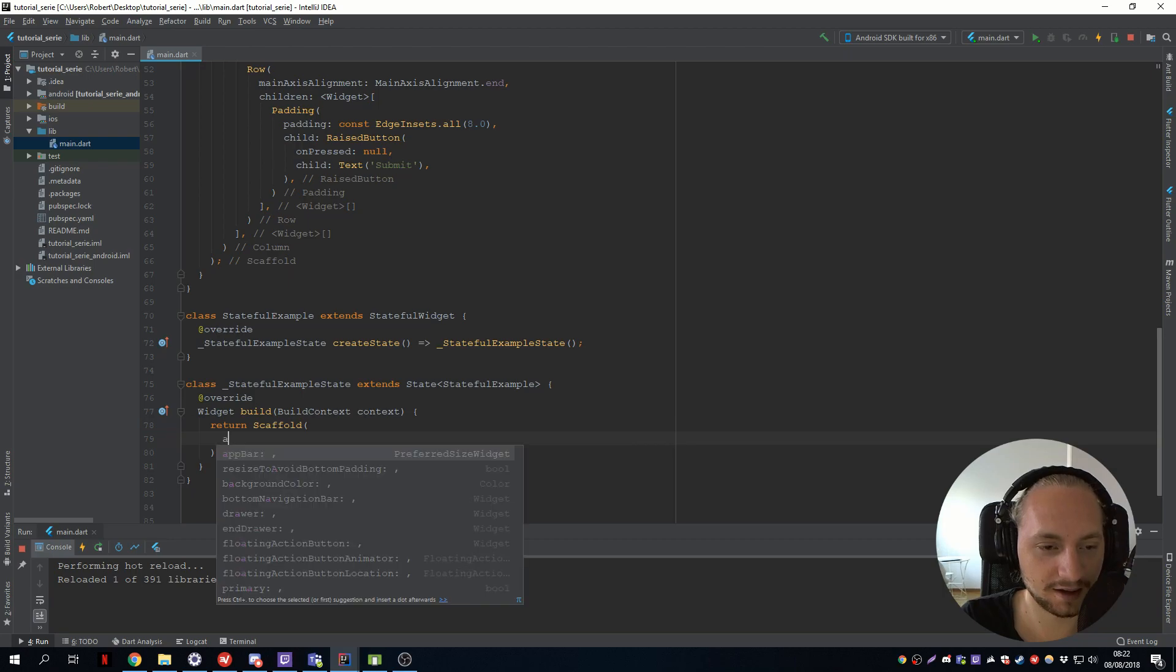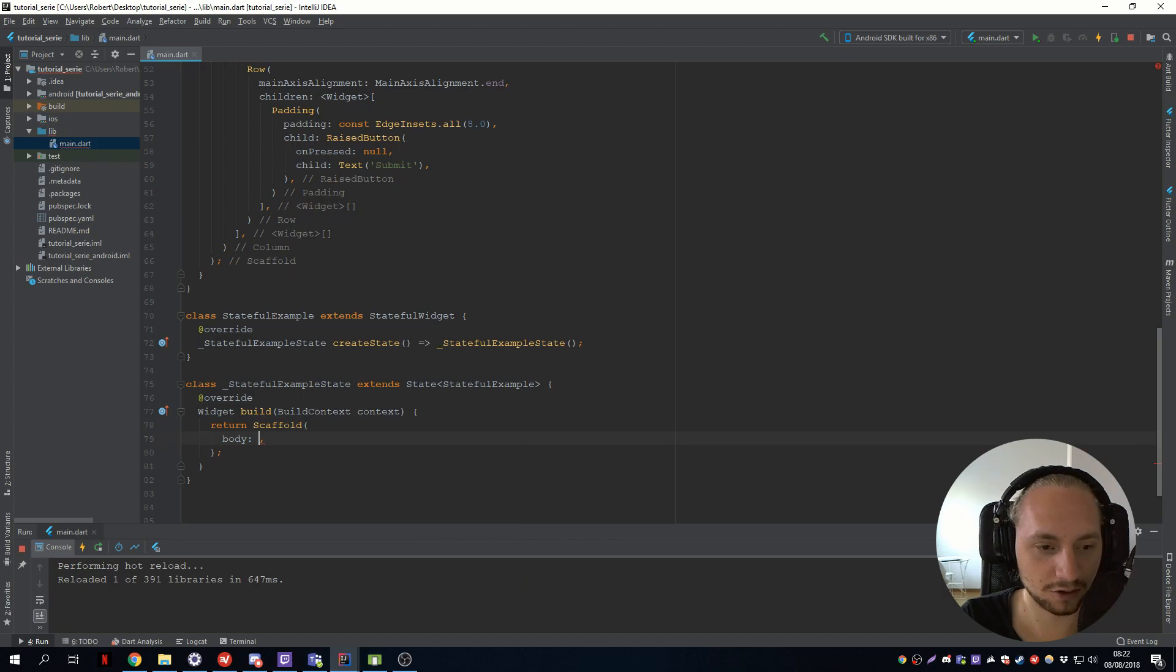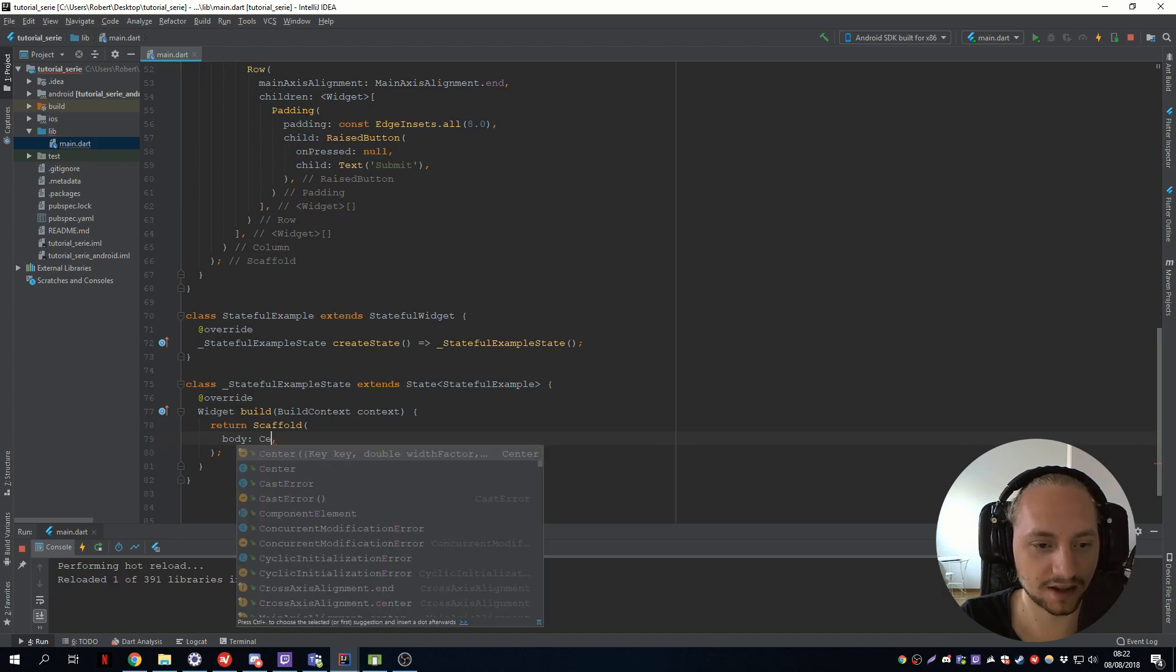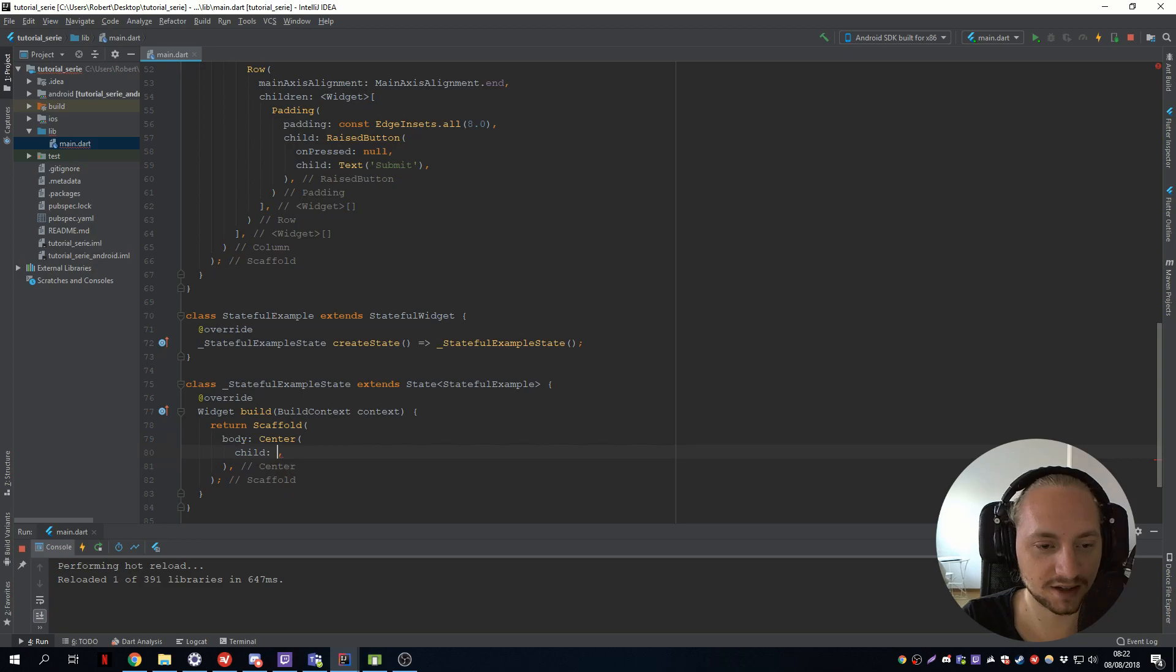Let's add a, we can ignore the app bar for now. So the body will be a center and the child will be something. And we haven't created that.